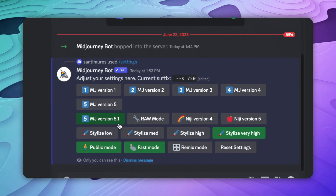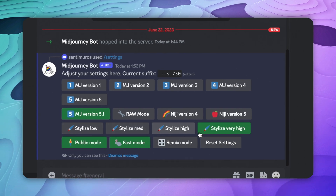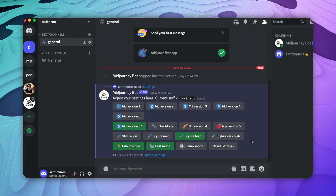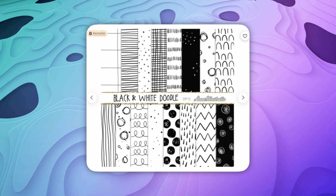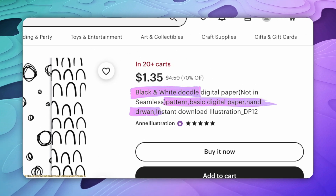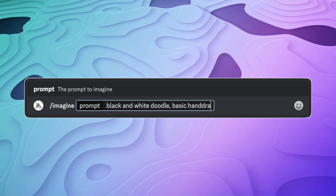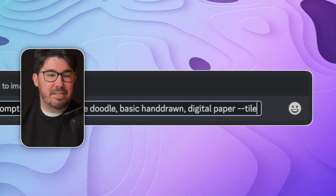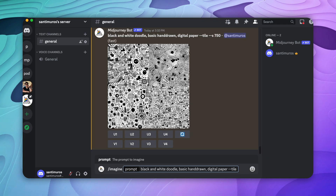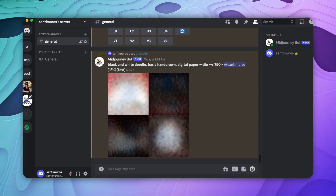Below, you can choose the stylization level. A low level means that MidJourney will take your prompt as literal as possible, and a higher level means that the AI is going to use more of its own imagination to create the images. For now, we're going to leave it at Very High. Now for the fun part: we're going to start by creating a doodle pattern similar to the example we saw before. Just type /imagine and then type in your prompt. For the prompt, you want to take reference from the images you want to replicate — look at the keywords that describe that image and use those same keywords. Because we want this to be a seamless pattern, we're going to add two dashes and the word tile. This is a command that will tell the AI that you want your image to be a seamless pattern.